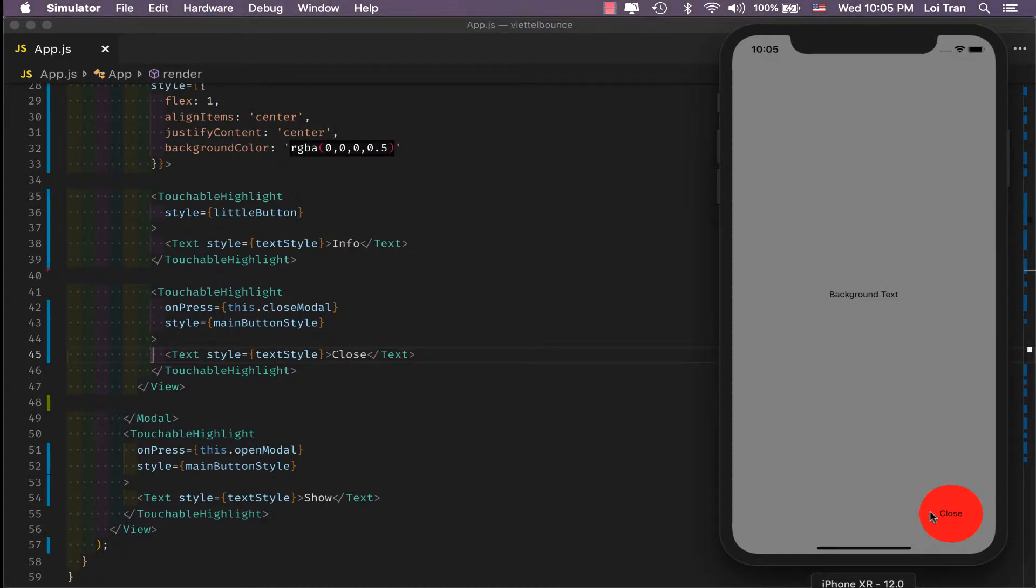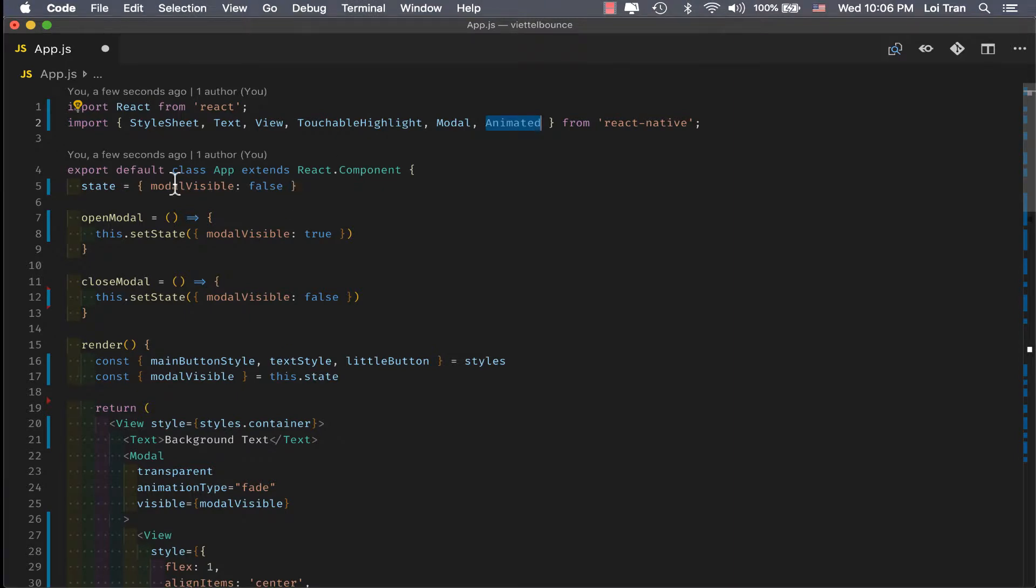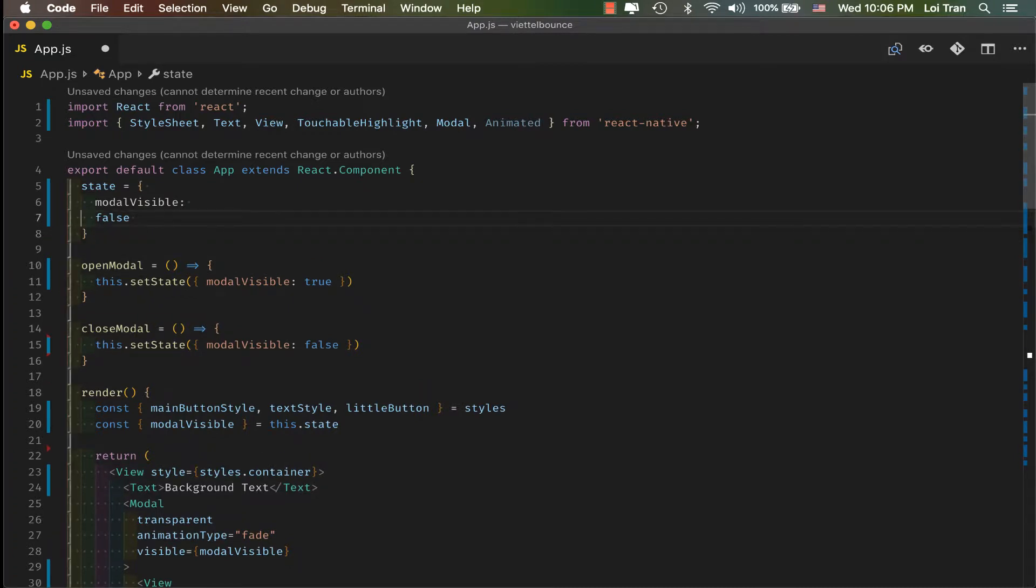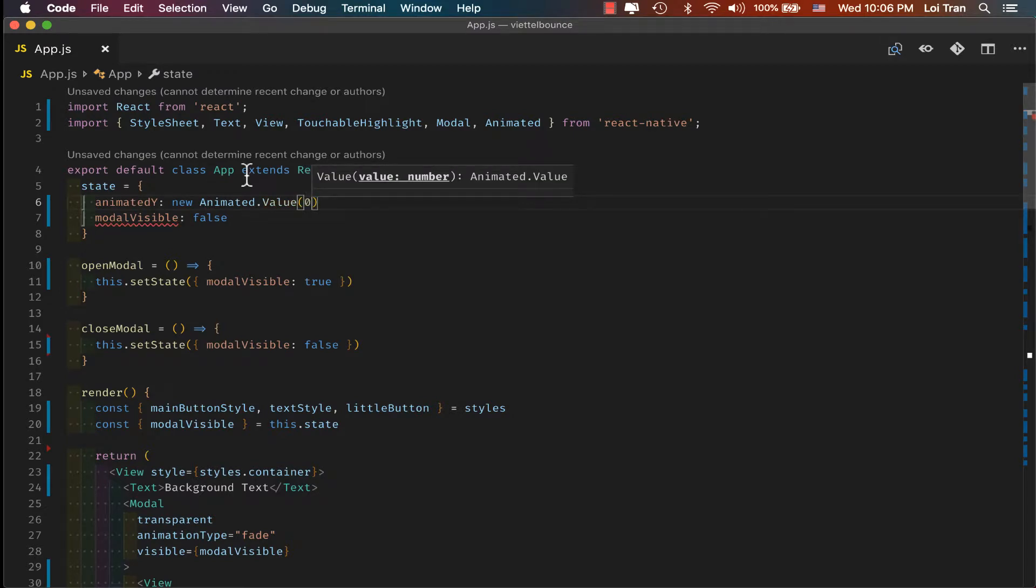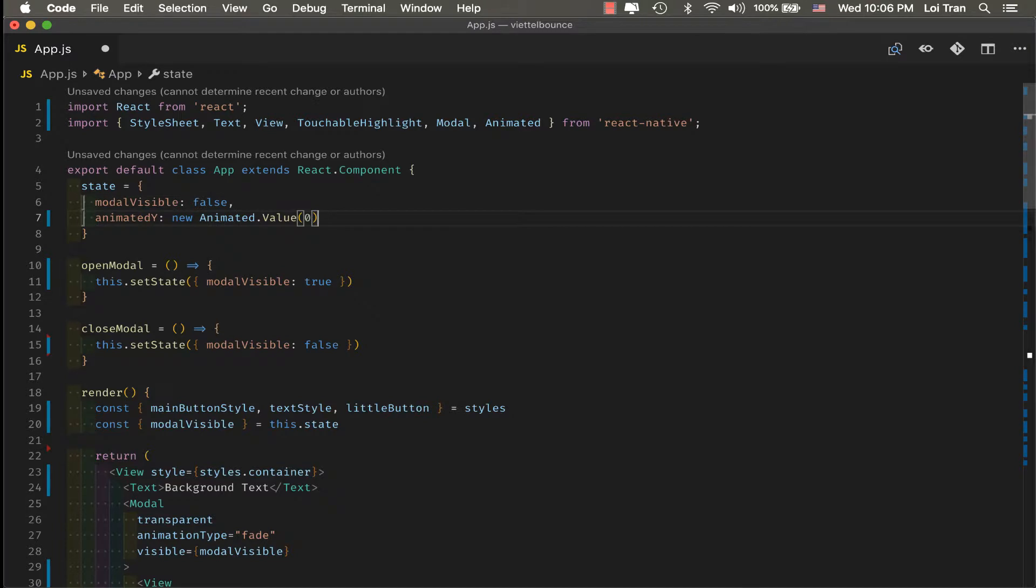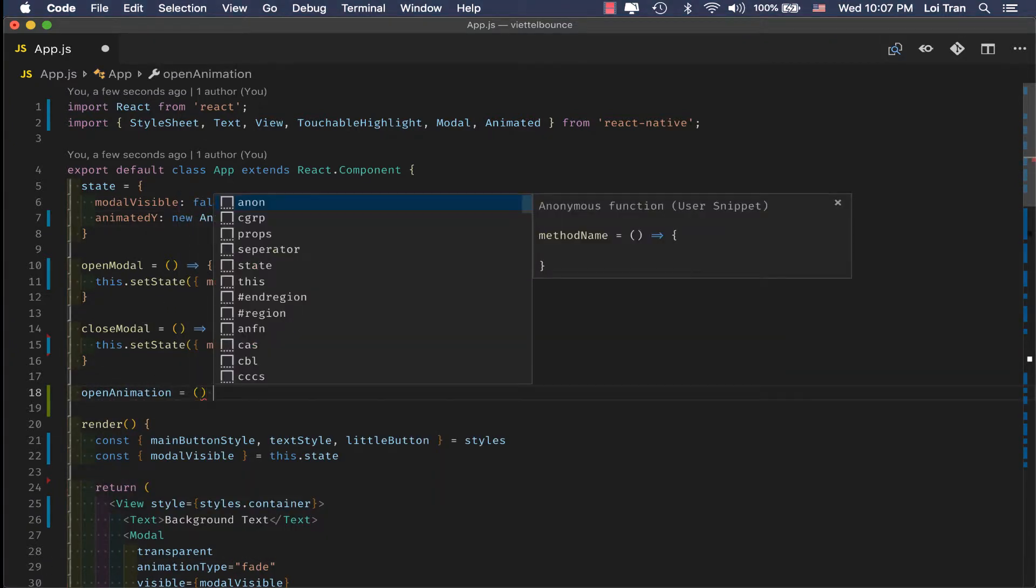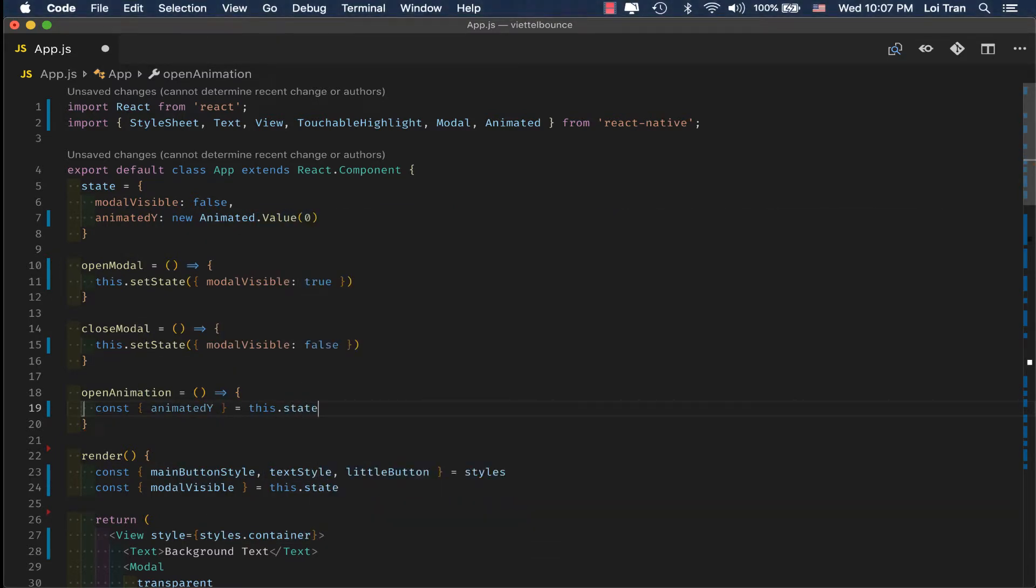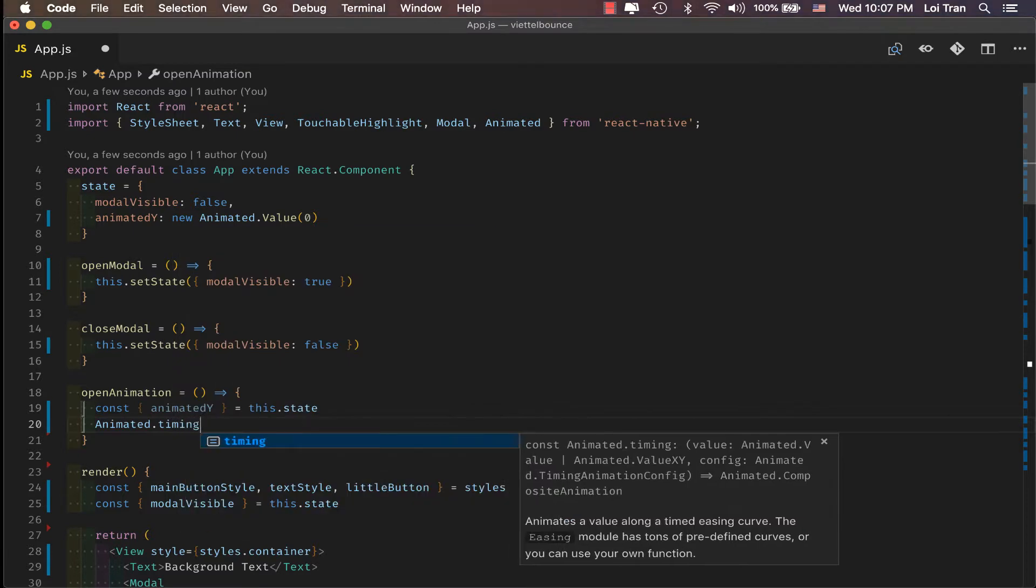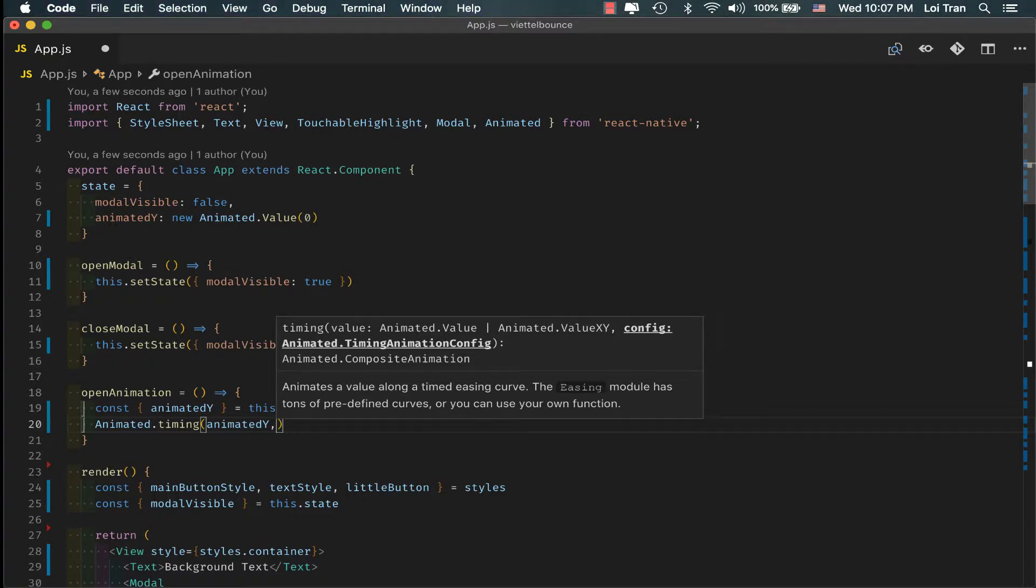So we're going to import animated from React. We're going to store the animated value and state. Next, let's go ahead and create a function which will trigger this animation. We're going to grab the state value. Then we're going to run an animated.timing and pass it that value.